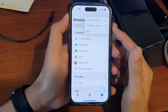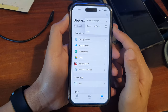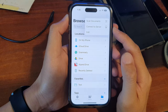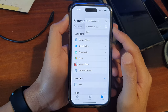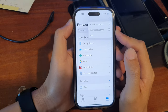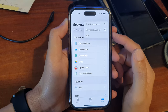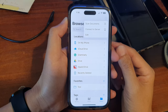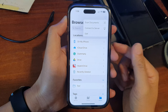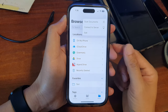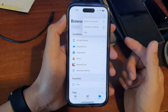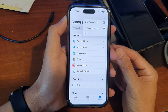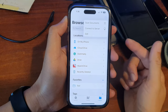In this video we're going to take a look at how you can connect to a file server in the Files app on the iPhone 14 series. A file server can be a shared folder on a Windows or Mac computer, an actual file server, a NAS (network attached storage) drive, or a remote folder that you can connect to via a URL or web address.